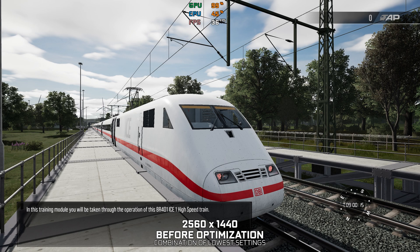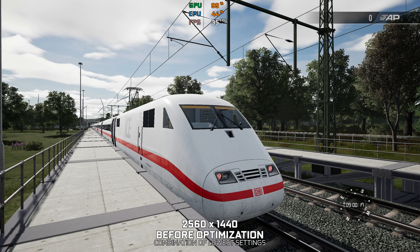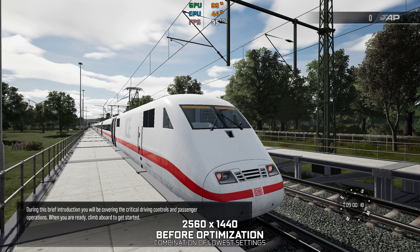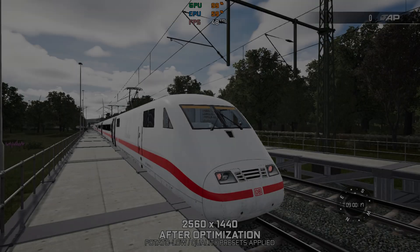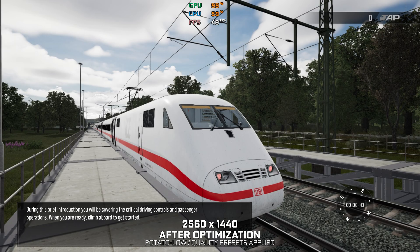Train Sim World 3 is here, and it is, at least for me, the same game as the previous one, with a few updates here and there. It looks nearly identical, plays the same, and all that stuff, but it has the number 3 in its name.